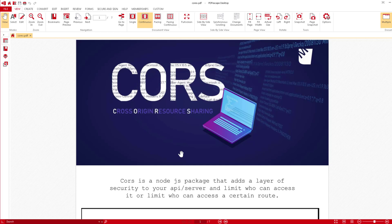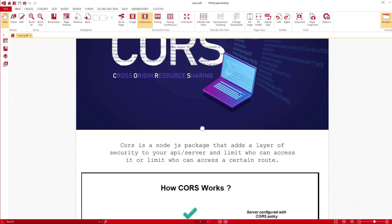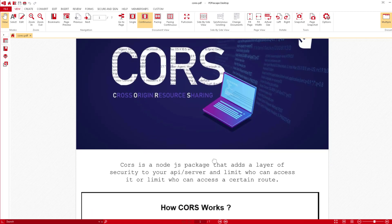Let's talk about an important topic that a lot of people ignore, which is CORS — Cross Origin Resource Sharing. This is not going to be a theory-heavy explanation; we're just going to see some examples and then get to work. CORS is a Node.js package that adds a layer of security to your API server and limits who can access it or limits who can access a certain route.